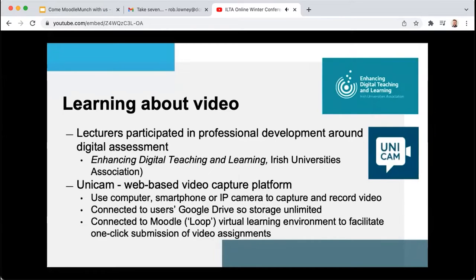Further workshops were conducted throughout the lockdown to support teaching staff in this new approach to delivery. One of the tools we started to explore early on in the series of workshops was Unicam, which is a web-based video capture platform. We had identified Unicam as a promising tool for oral language assessment and saw its benefits from early on.